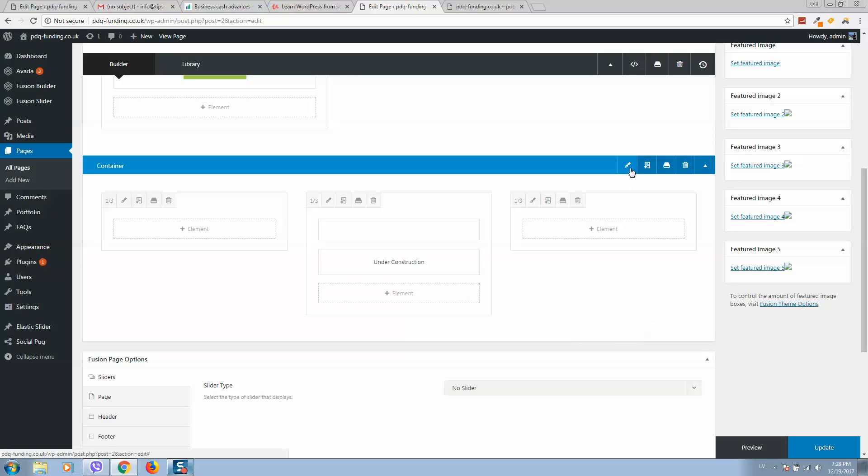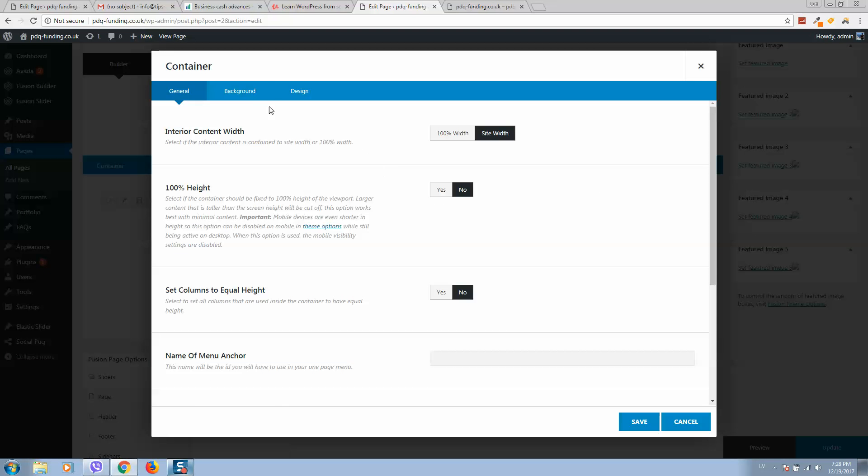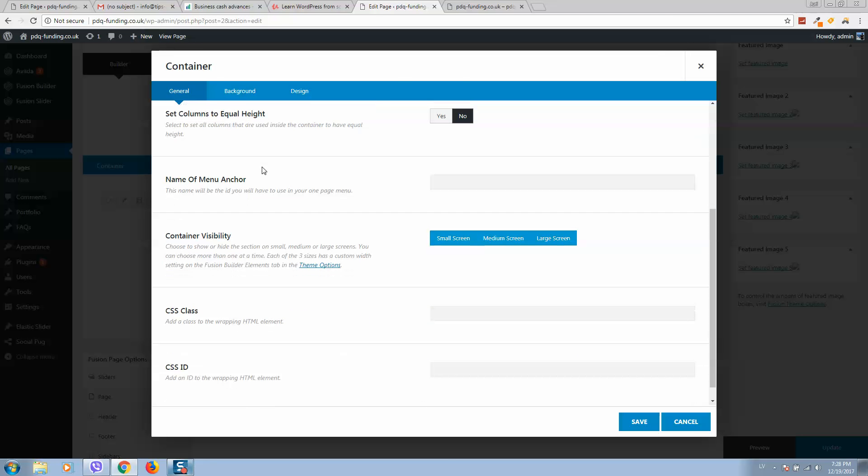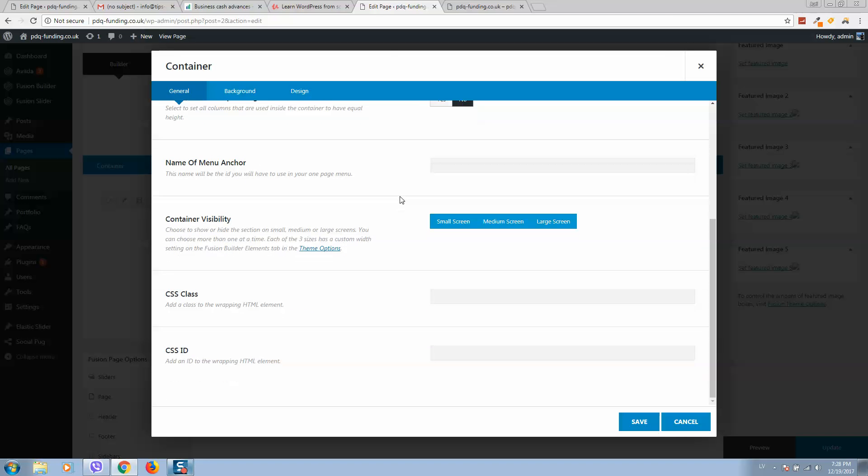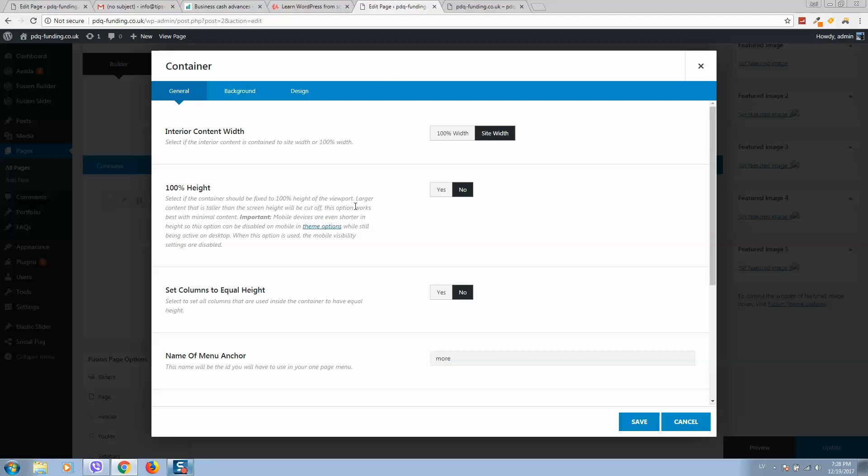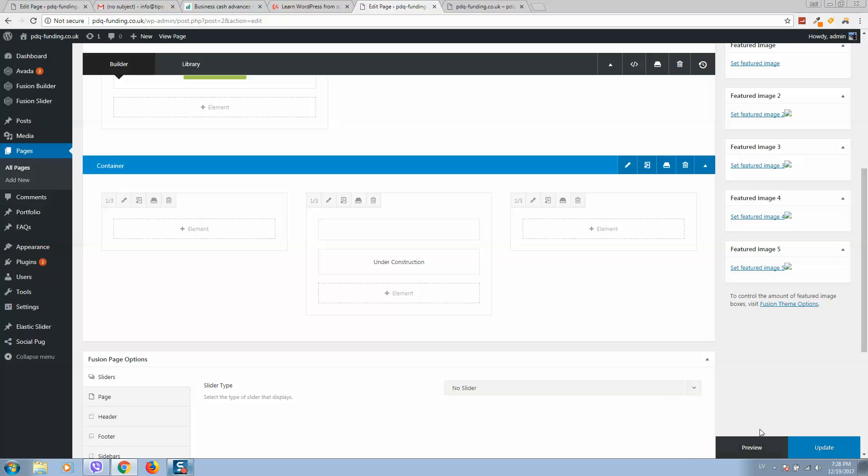So here it is, we can type here our section name, 'morse' as you remember. Click on save, let's update.